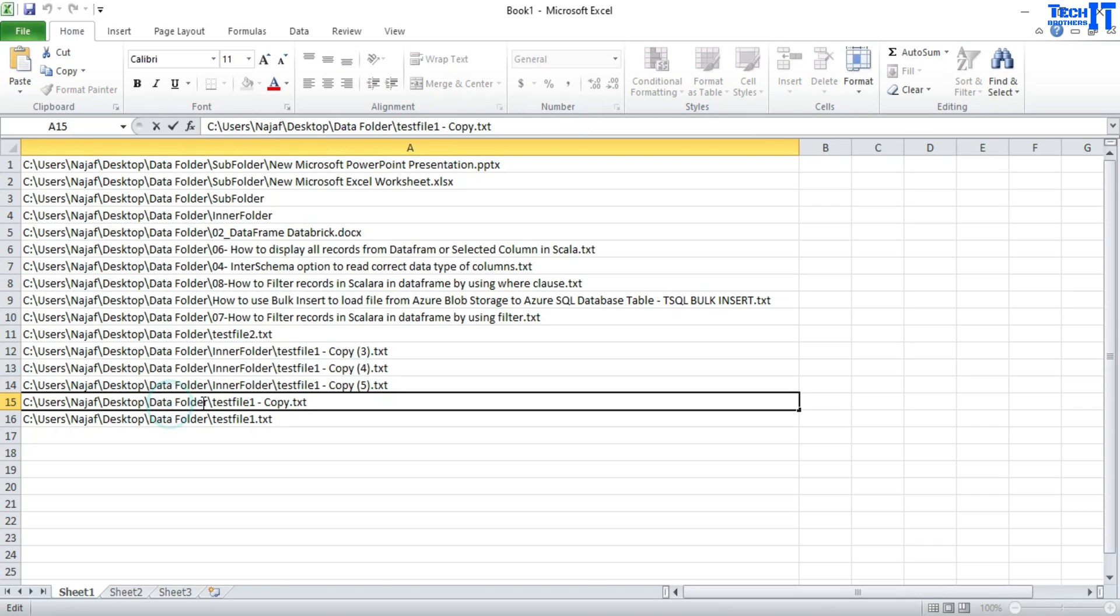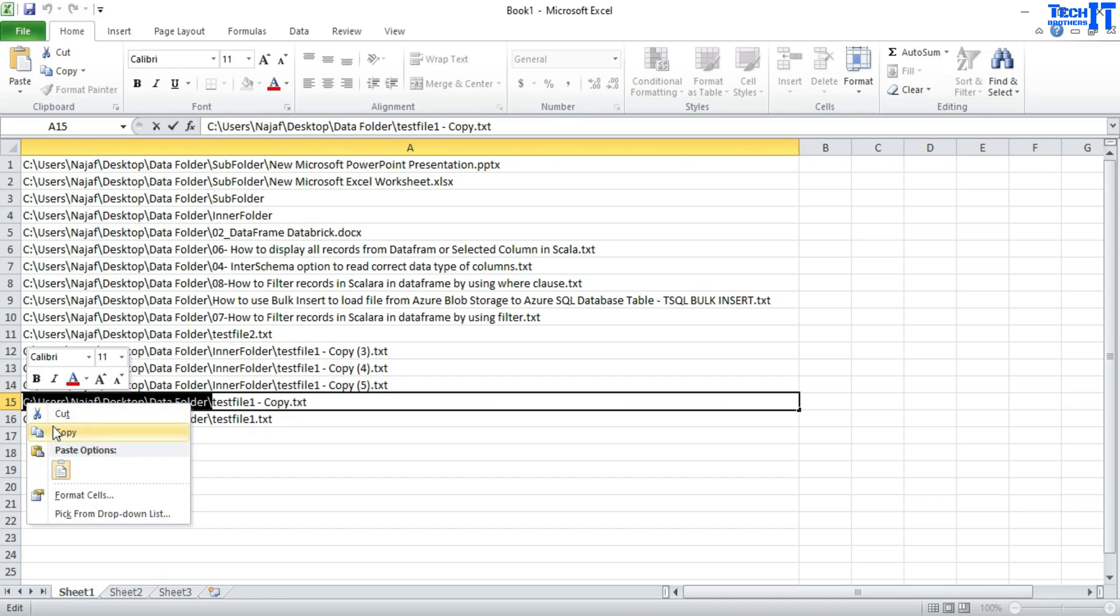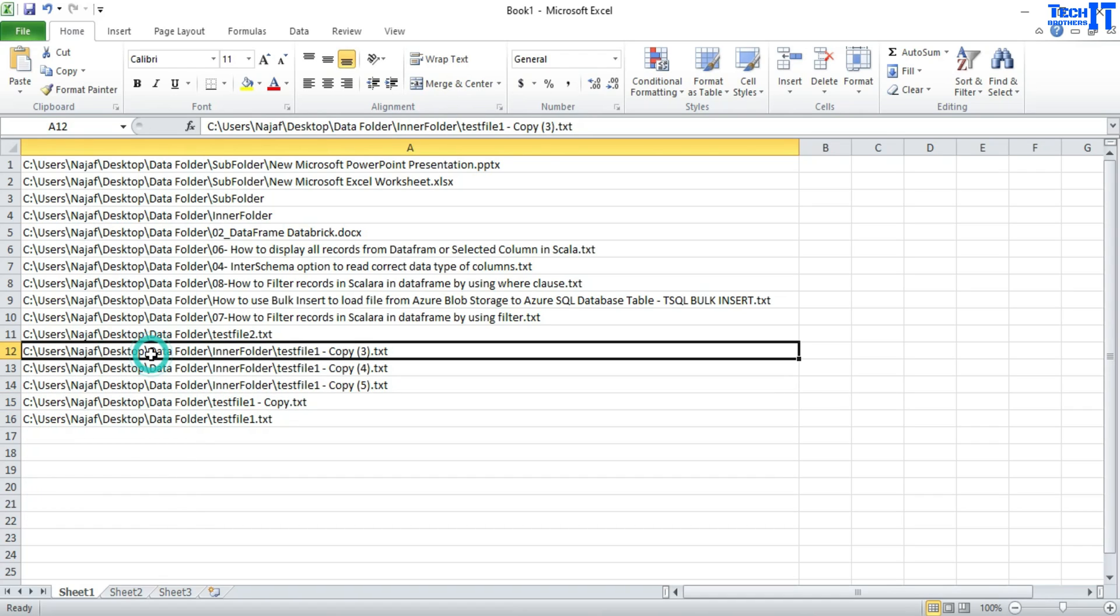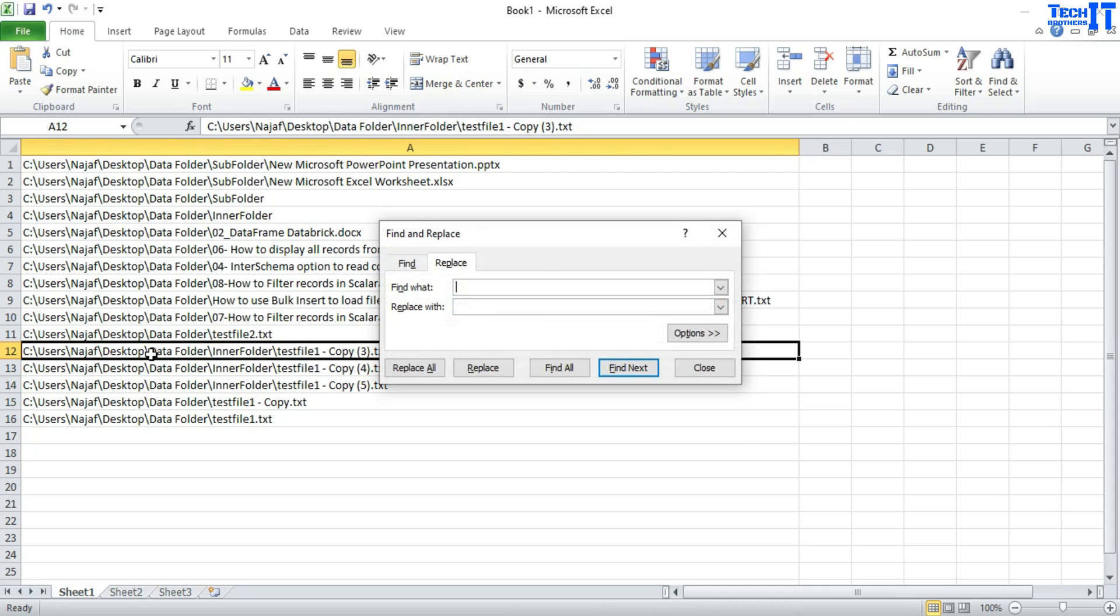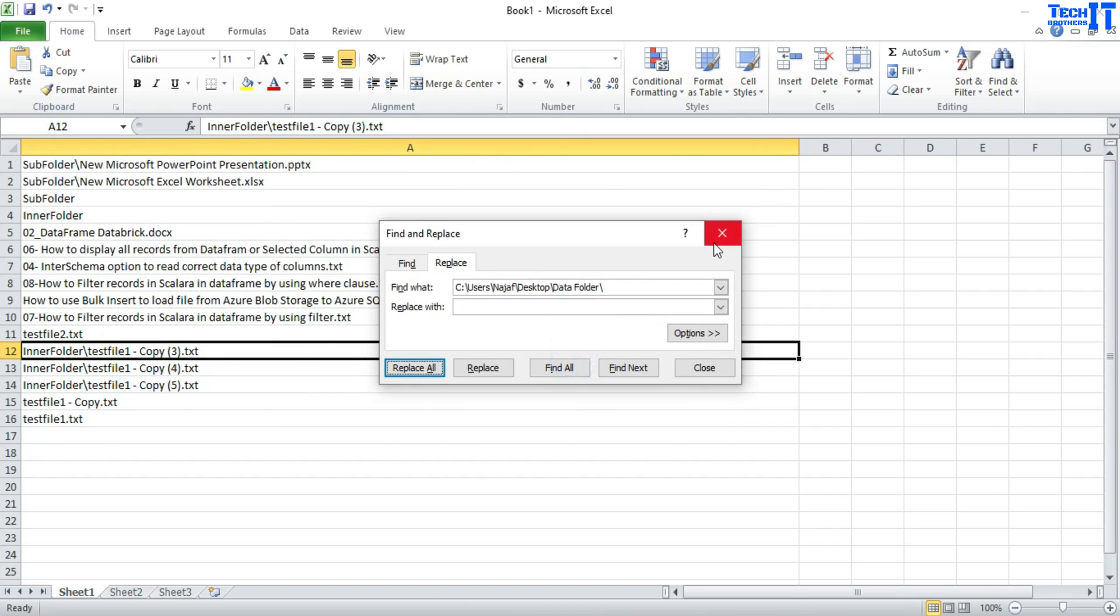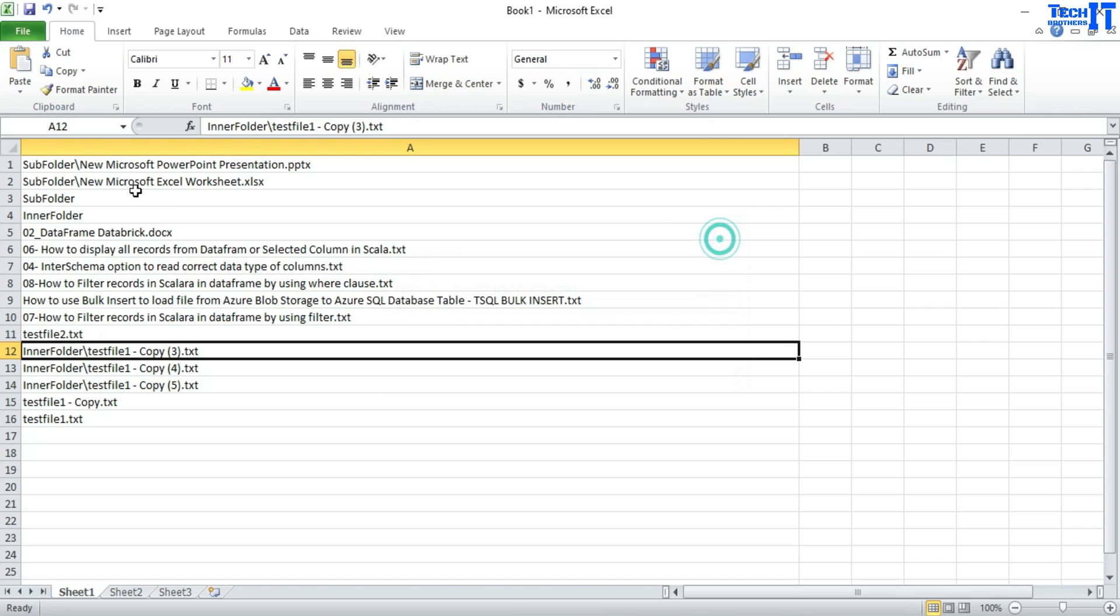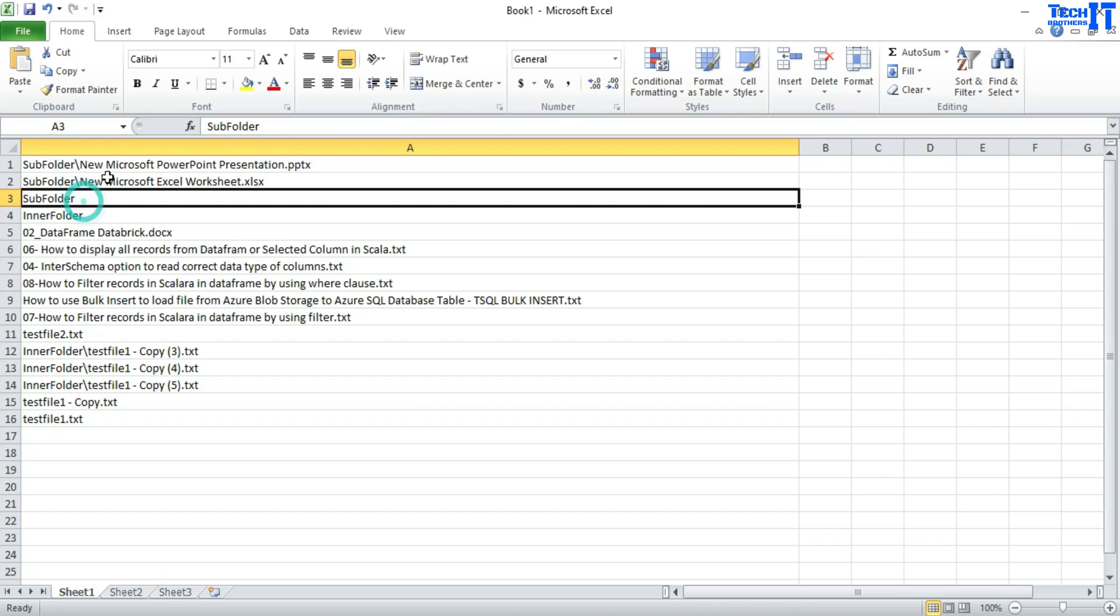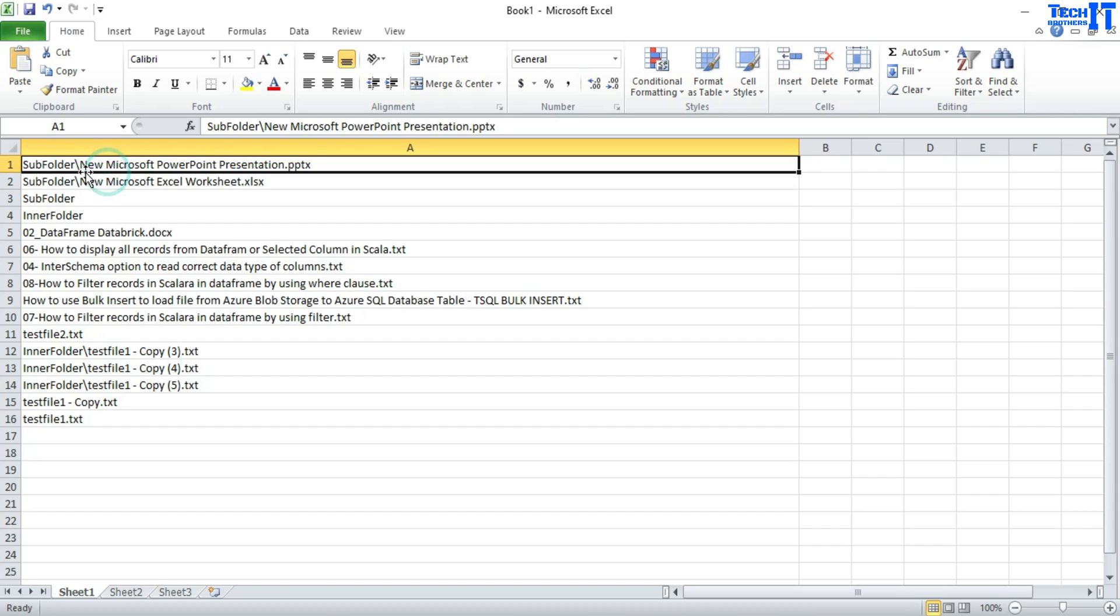you can simply just search for this until here path and copy this and press control H and then put right there and then replace with nothing. So blank space and say replace all. So what that's going to do, it's going to remove the folder path and just leave the file names. Still, you will see some subfolders name and then you can go ahead and search out for those and remove them.